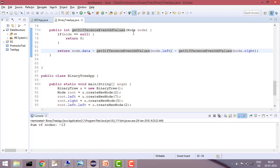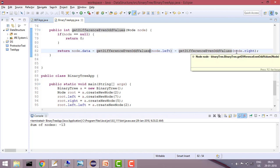So what I'm saying is, if node equals null then return 0, else node.data minus getDifferenceEvenOddValue(node.left) minus getDifferenceEvenOddValue(node.right). So if you do it recursively, that would give you the answer.